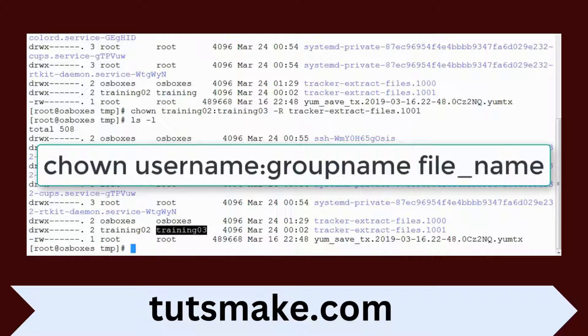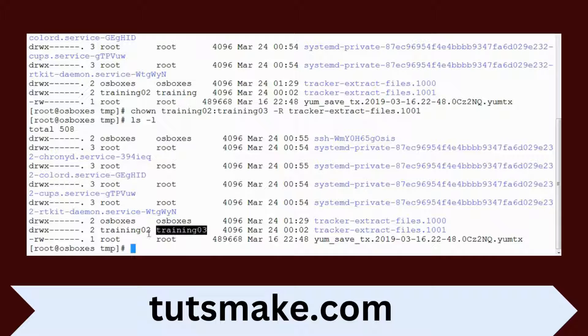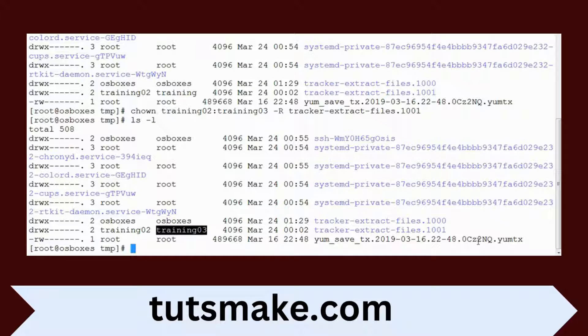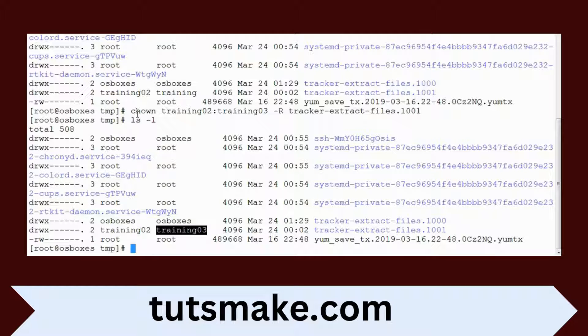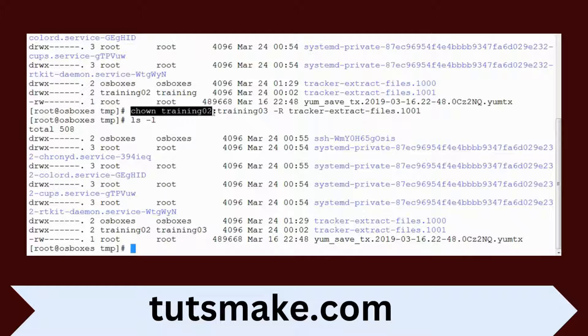This way we can change the ownership or group membership of files and directory. The chown command can be used for changing the owner as well as the group.